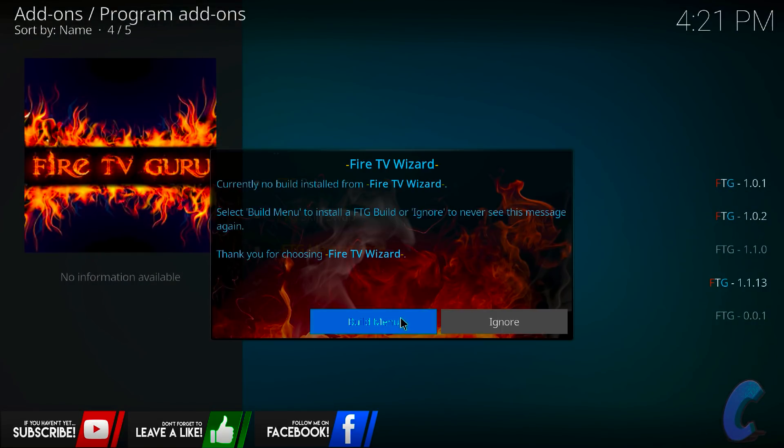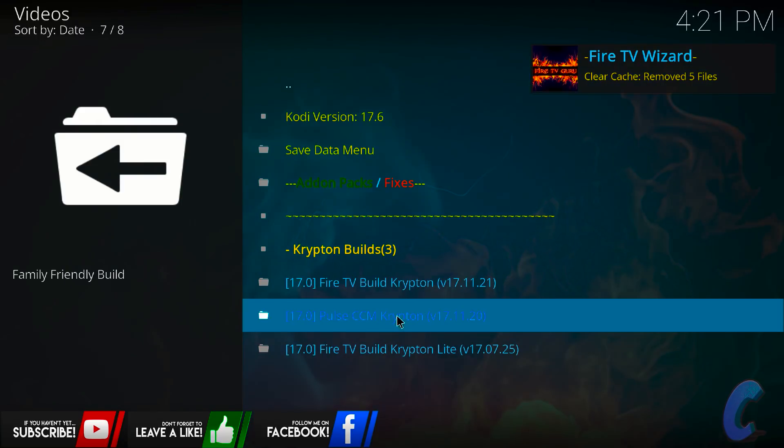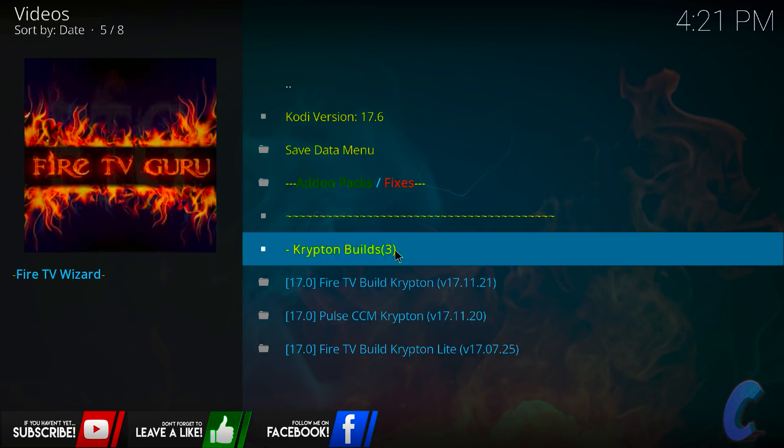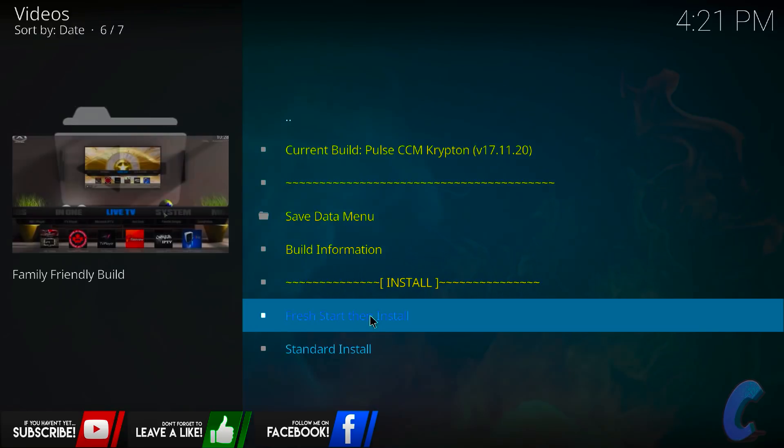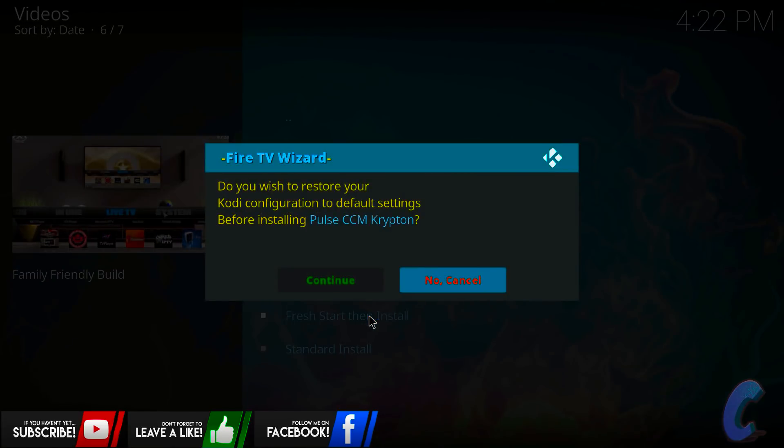Then I'm going to go on build menu, click on this one, okay, once you're here, I'm going to go down, and go on 17.0 Paul CCM Krypton version 17.11.2.0, now I know that we're currently on the 17.6, it's okay, it's all going to work, so click on this one here, the middle one, click on that one, then go on fresh start, then install, click on that, then hit continue.